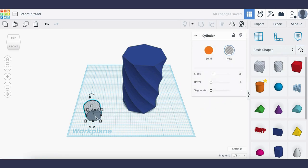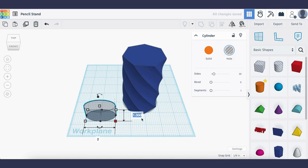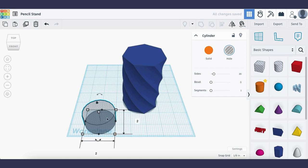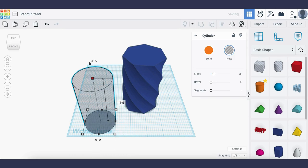This time I'm going to set the dimension to a width of 2 inches by a length of 2 inches as well and the height will set to 3.75 inches.